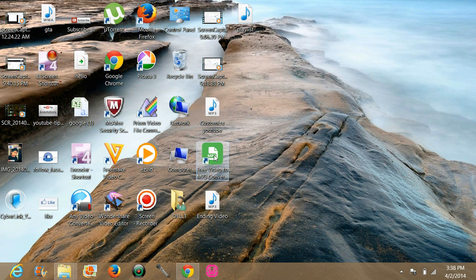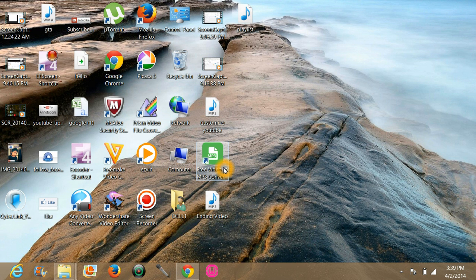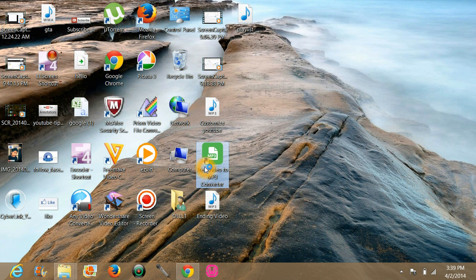So what you have to do is just download this software, Free Video to MP3 Converter. The link is in the description below. And when you have downloaded it, just open it.